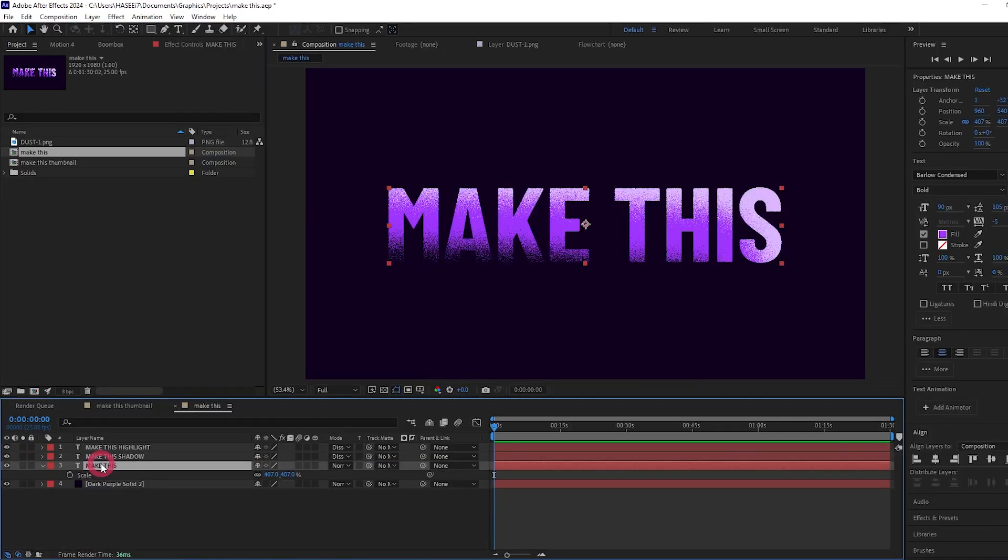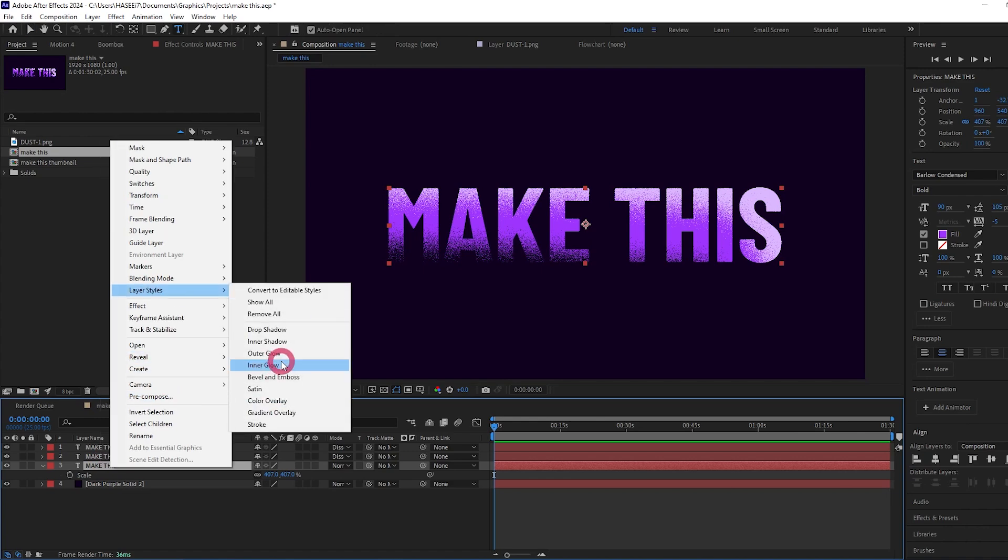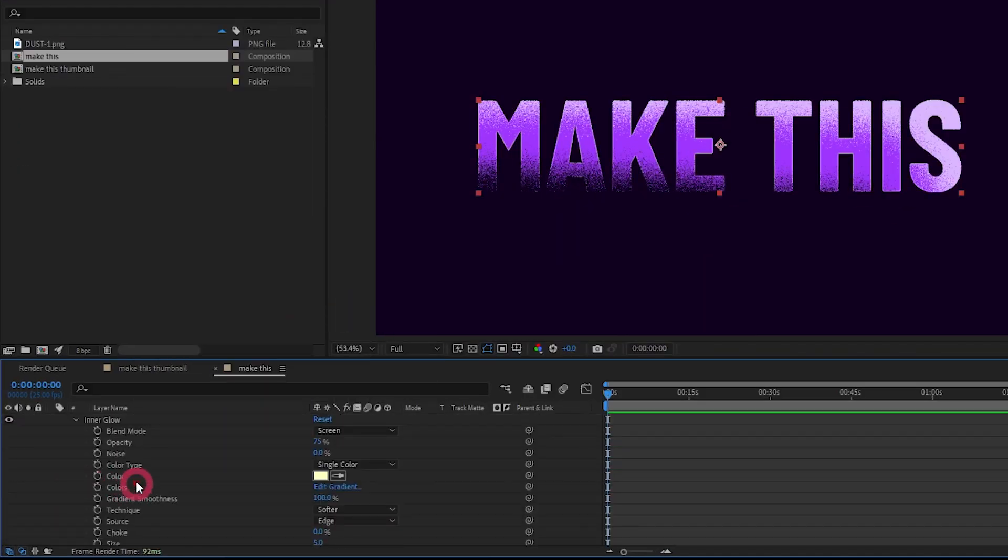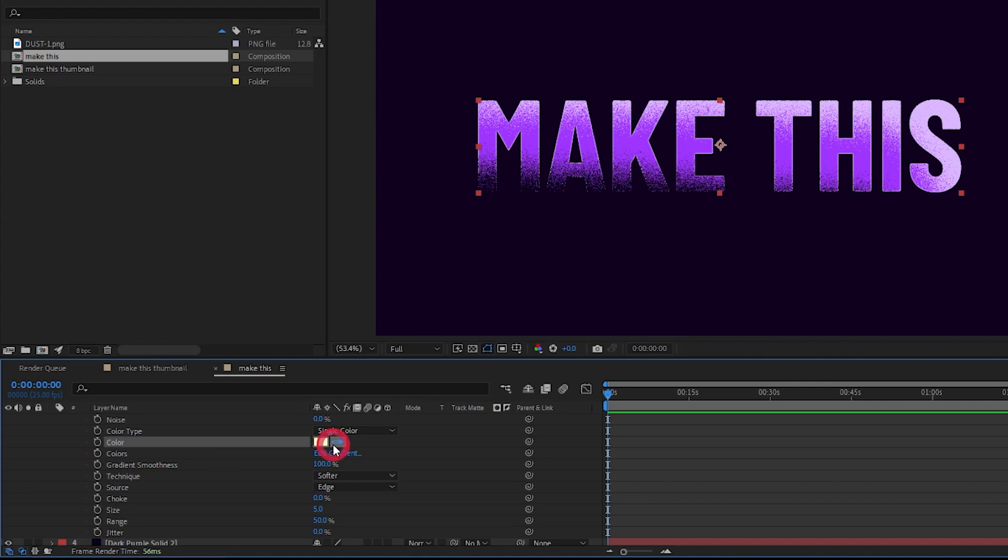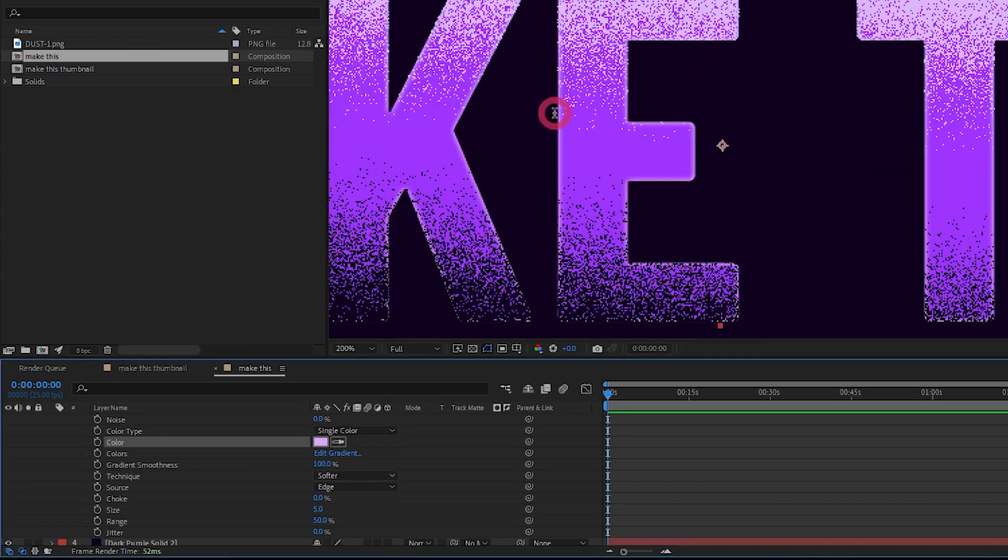Next we're going to come back to our main text layer. Right click, add a layer style, and choose inner glow. Let's twirl down the inner glow options. Let's eyedrop the color to our purple and make it a light version of our purple. Let's zoom in so we can see the glow a little bit better.